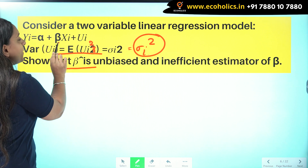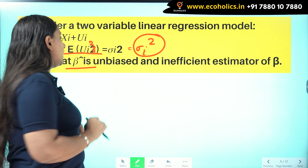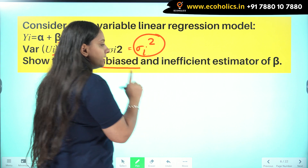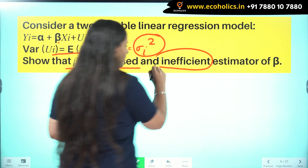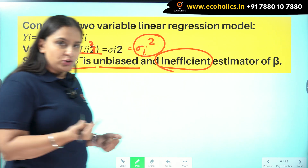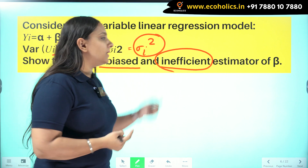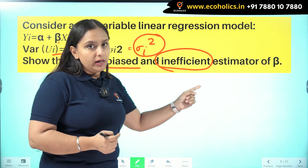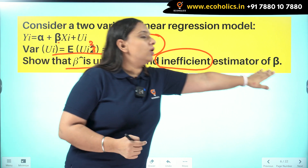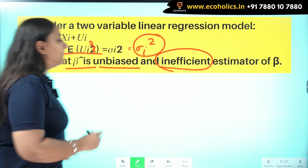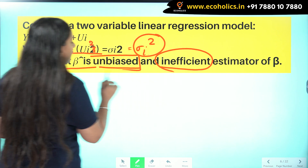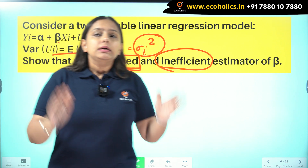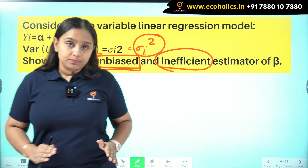The variance is going to be random and changing. We have to show that beta hat — the slope estimator — is going to be unbiased but inefficient. In the presence of heteroscedasticity, it will be an inefficient estimator of beta, but it will still be unbiased.